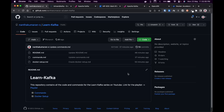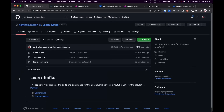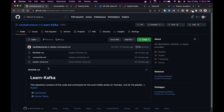Before moving further, I need to tell you this is the official repository for our Kafka series. Here you can find all the resources related to the series. Up till now, it has the Docker setup and the commands file. We'll dig into this in the later part of this video.